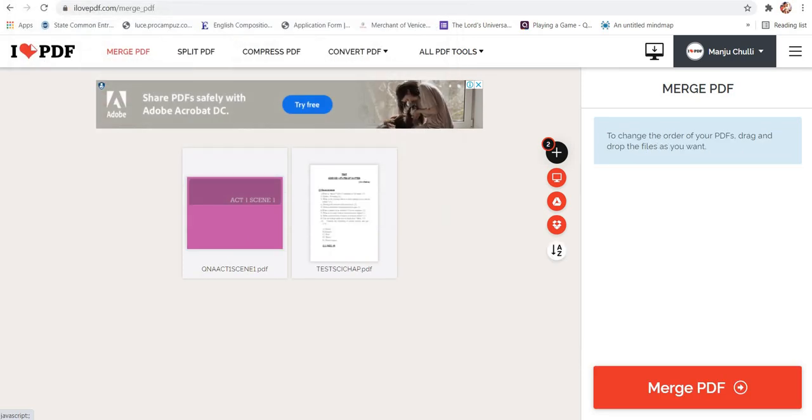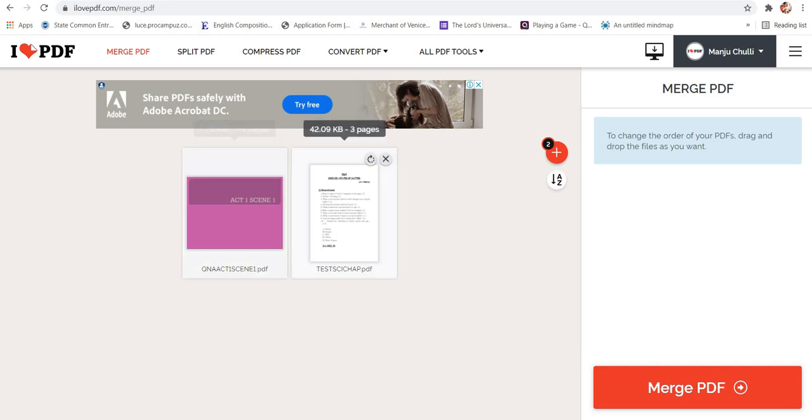So now you can see there are two PDF files in front of me. Here this one of 23 pages and this one of three pages.